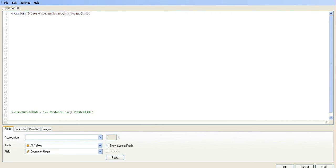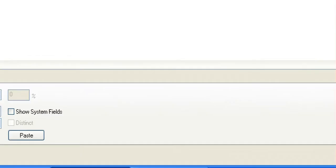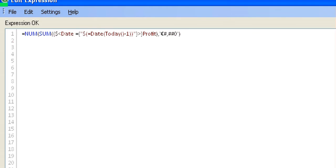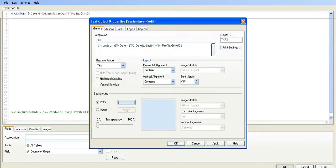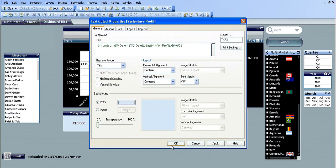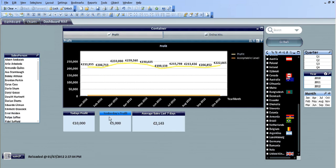Which gives a day less than today, which is yesterday. So just today, open and close the brackets, and minus one. That should be it. Today's profit is ten thousand and yesterday's profit is five thousand.